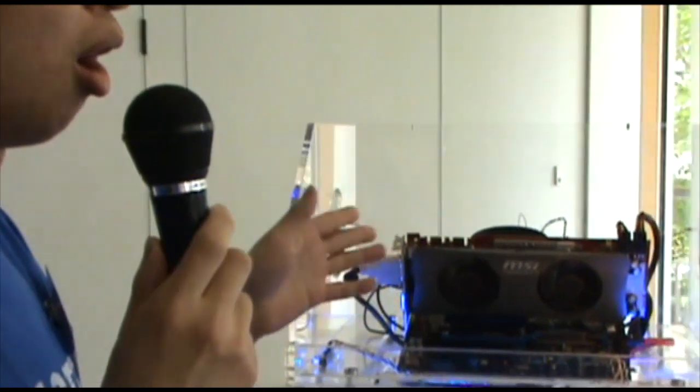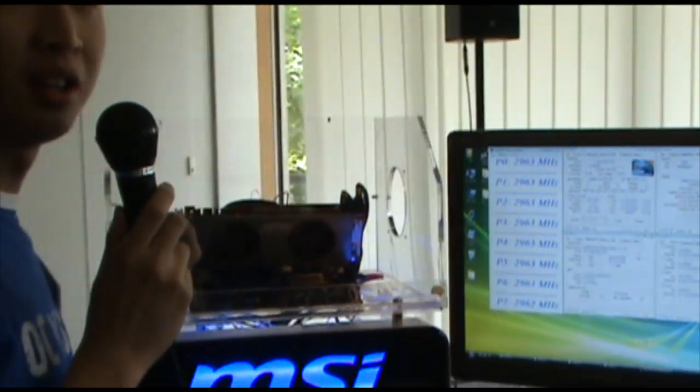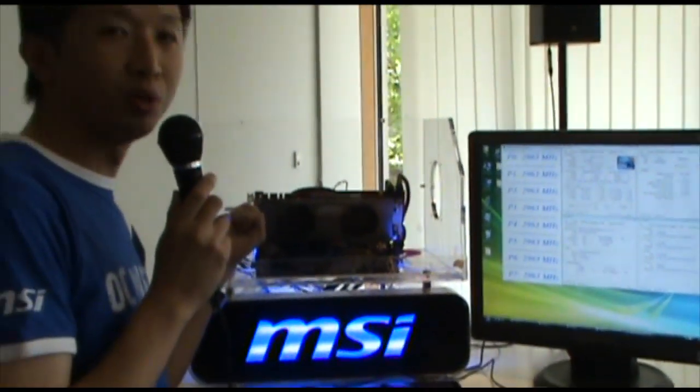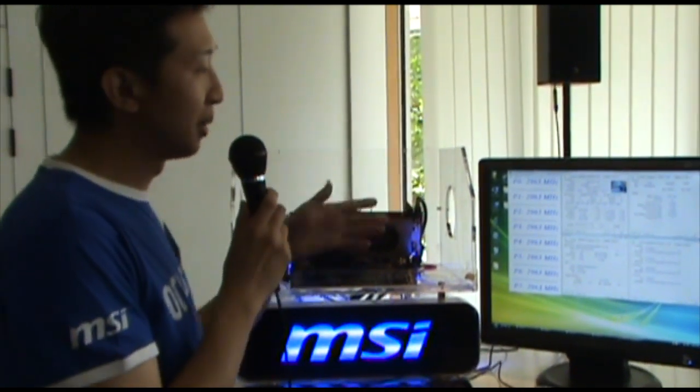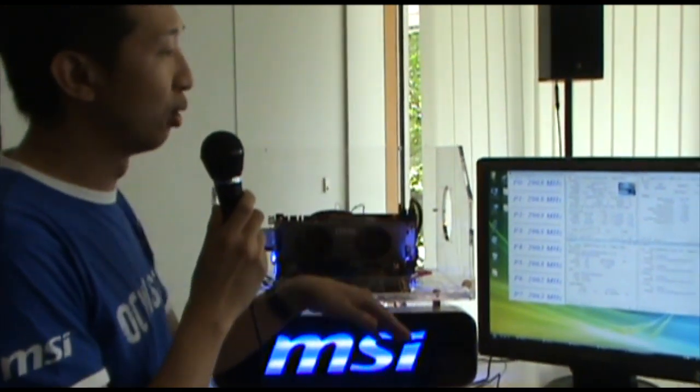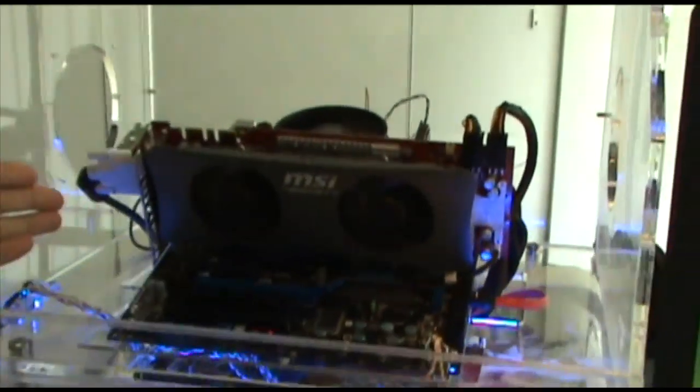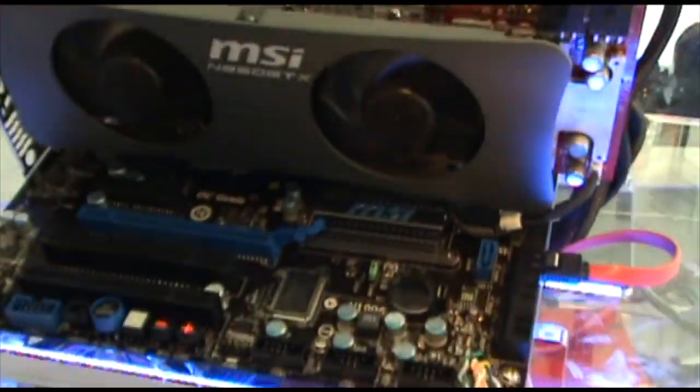Hello everyone, I'm Andrew Zhang, MSI motherboard project manager. We want to introduce our MSI new technology OC Genie and Direct OC. First of all, we want to make it as a detail — we use the motherboard P55-GD65.